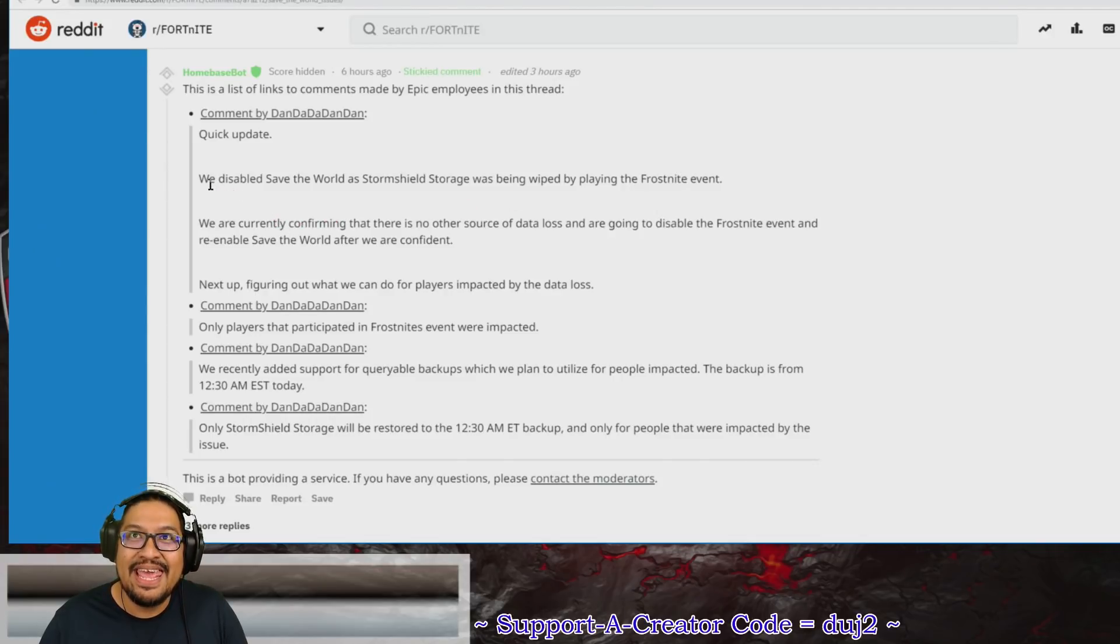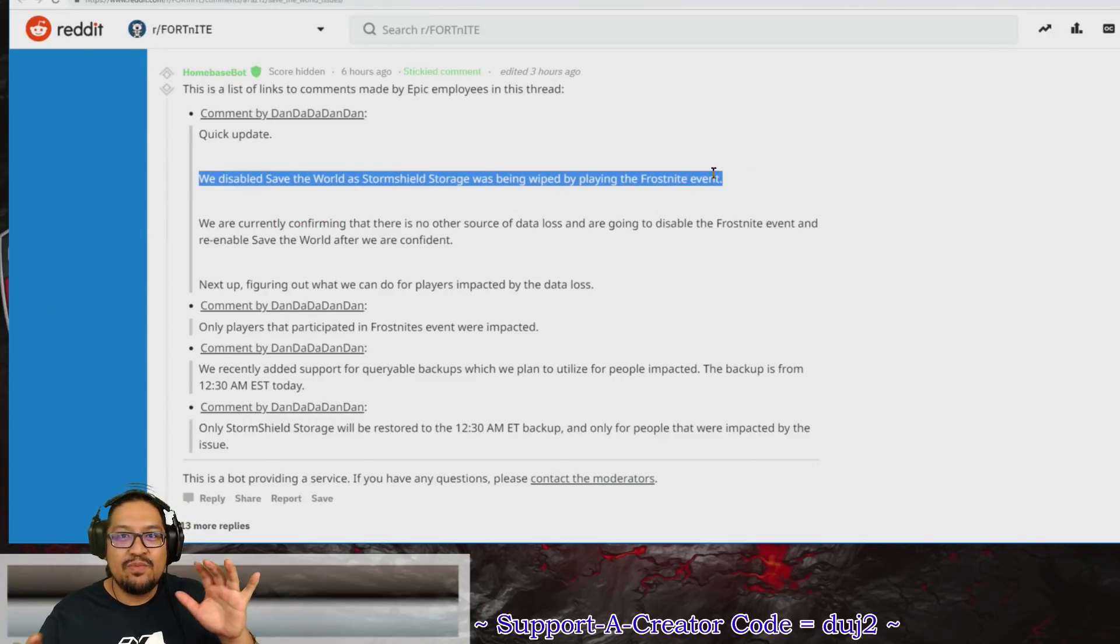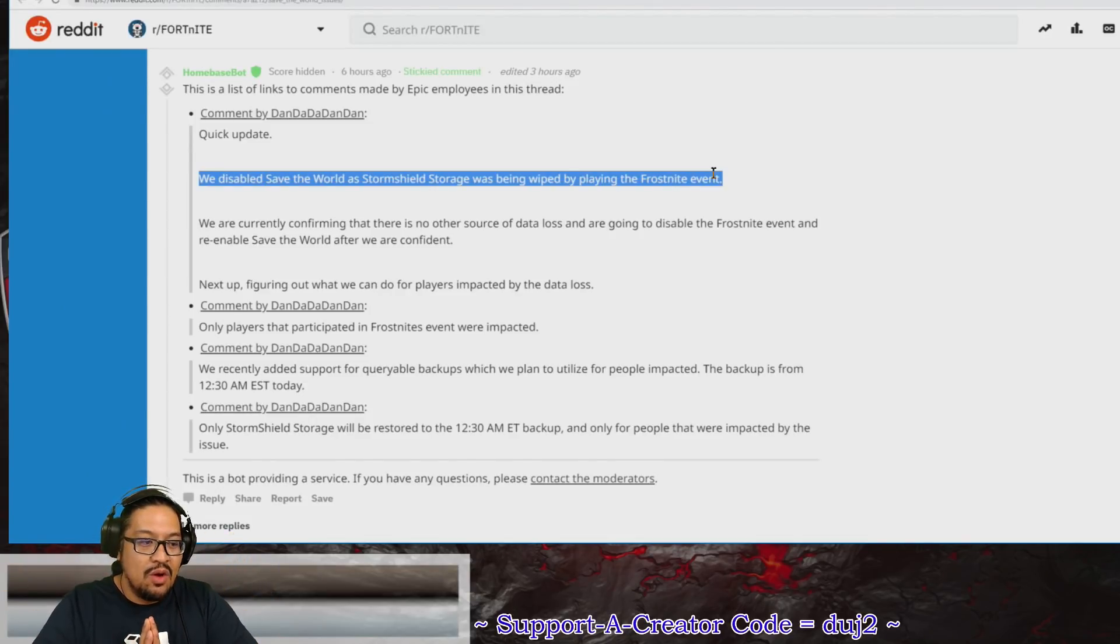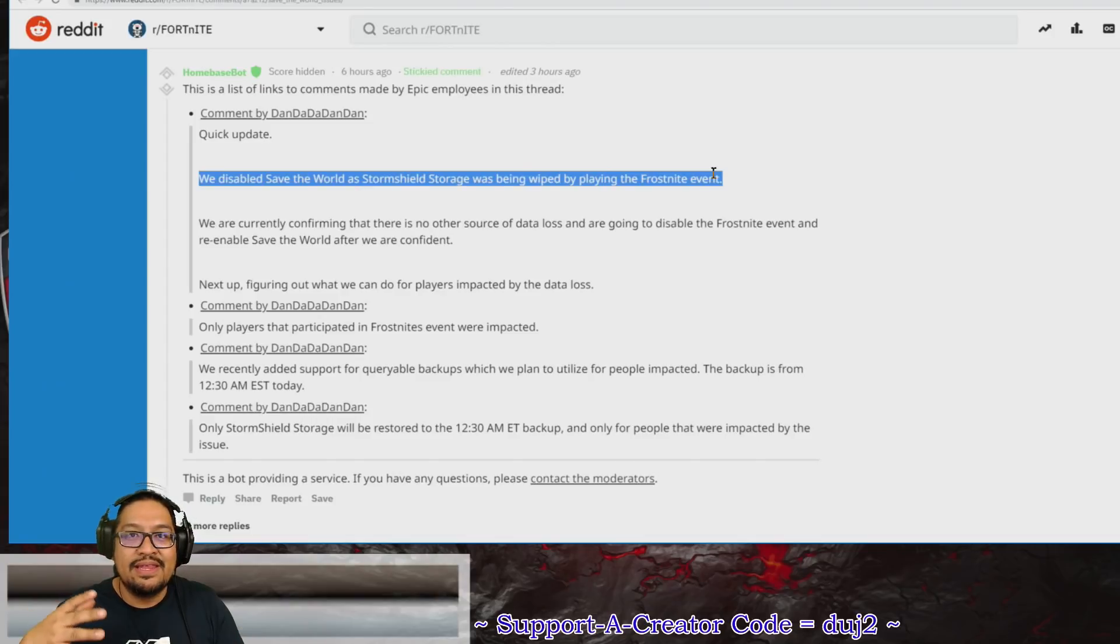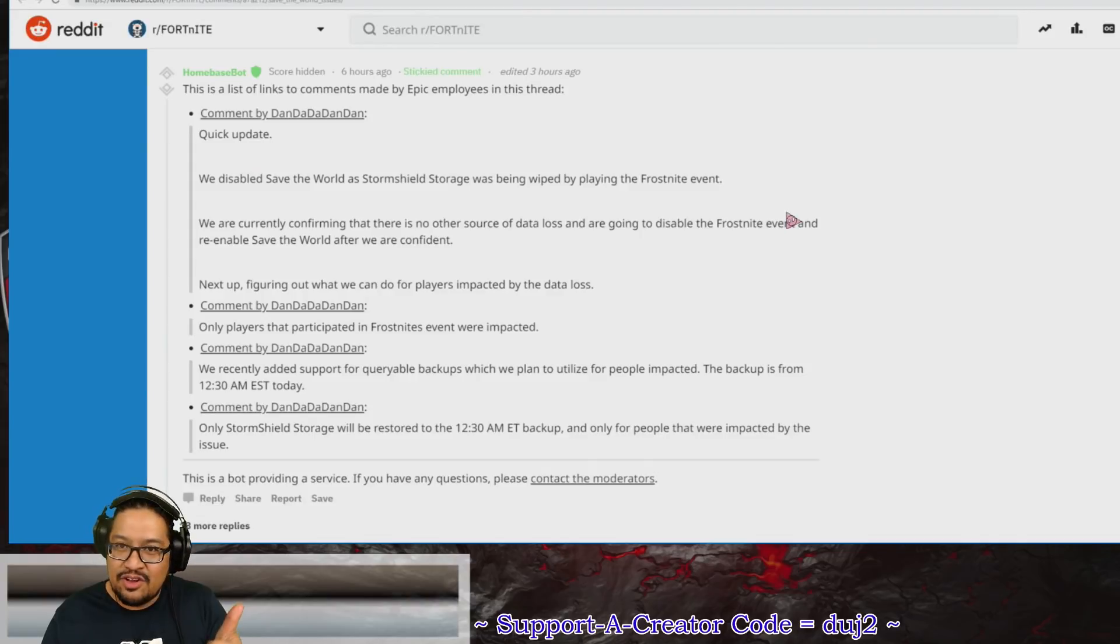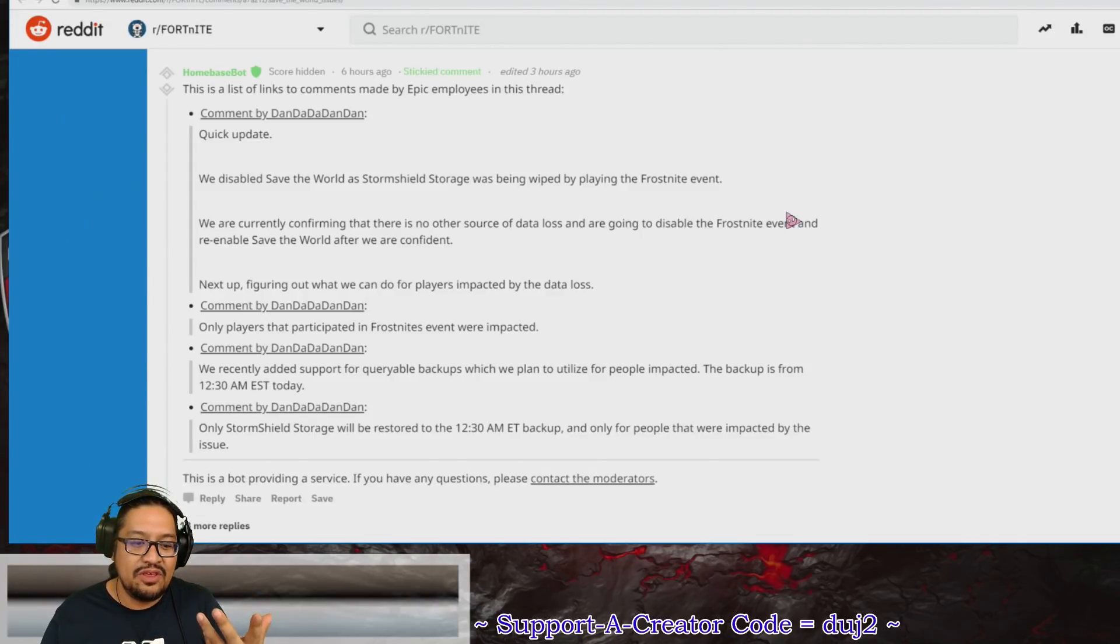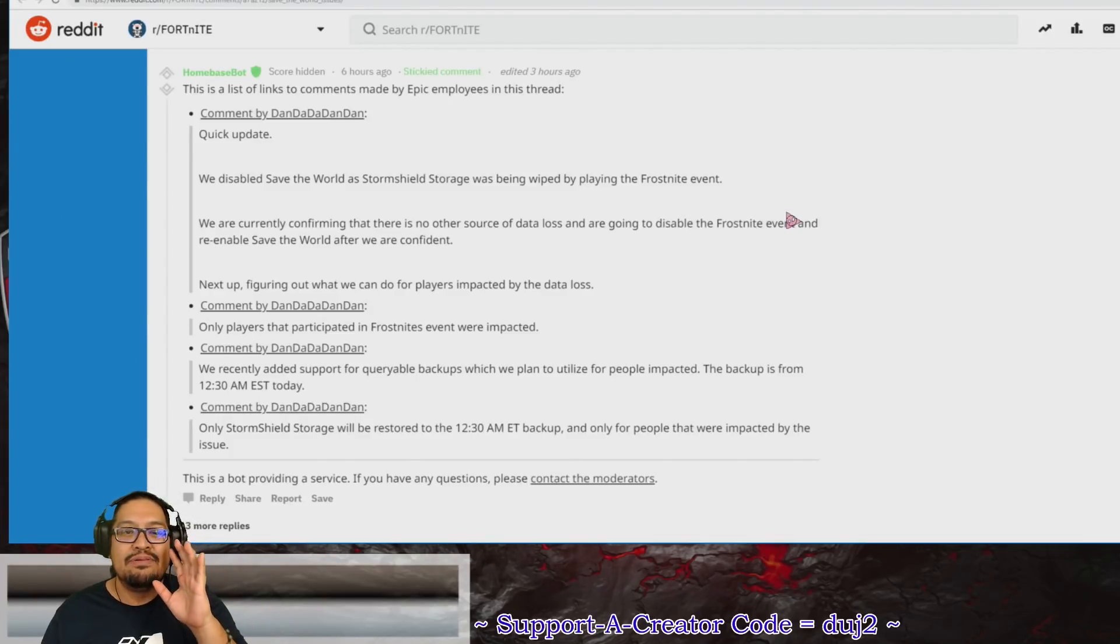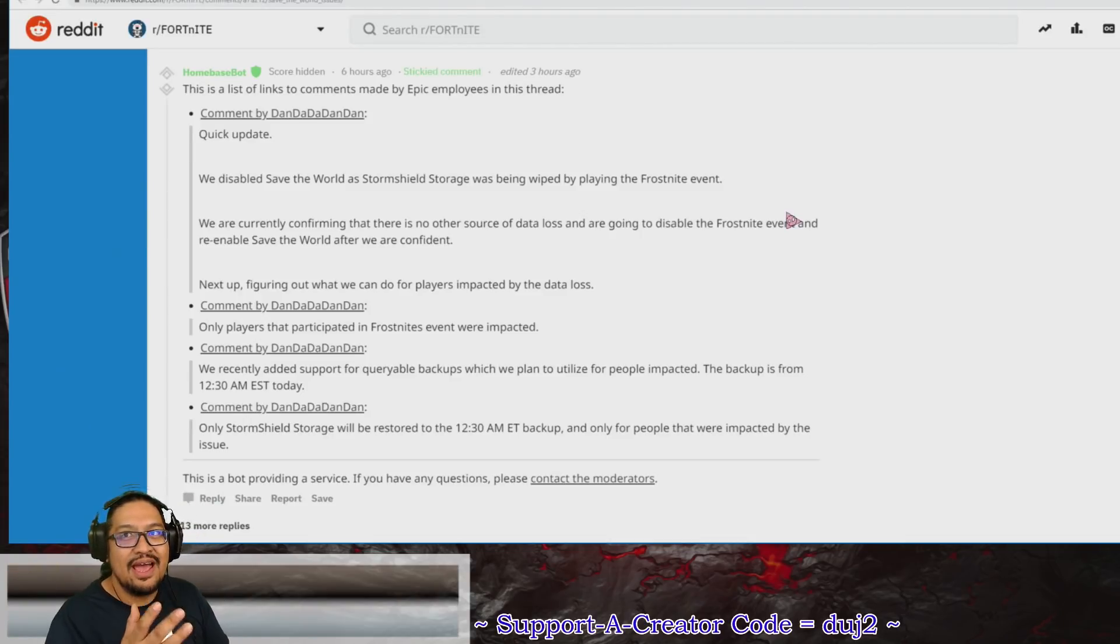Dan dan dan said they disabled Save the World as Storm Shield Storage was being wiped by playing the Frostbite event. That was the initial problem. What happened was that people who went into the Frostbite event, their Storm Shield Storage—not your backpack, not the regular storage, not where you have your experience or your gold or your daily coins, but your Storm Shield Storage—that was being wiped out.